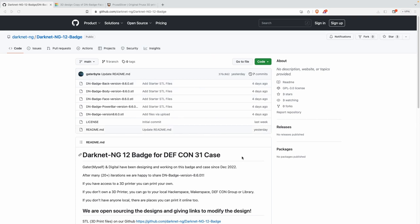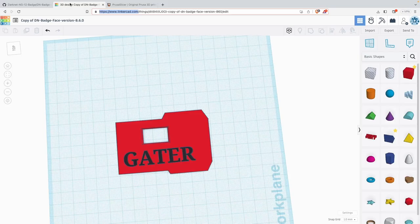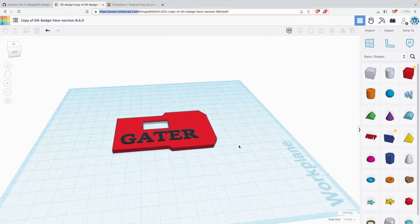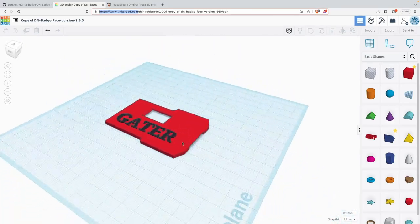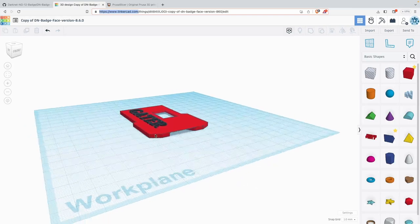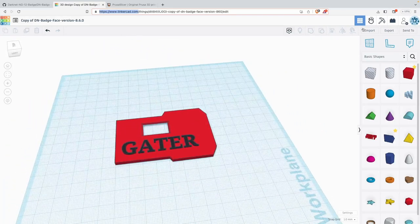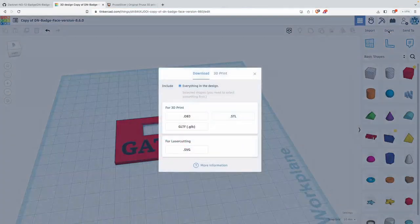Assuming that you've already gone through and designed your face plate for your badge, you can go ahead and export that STL file.